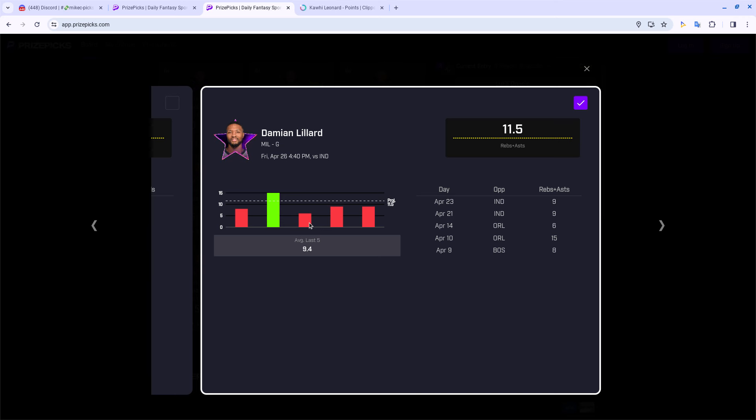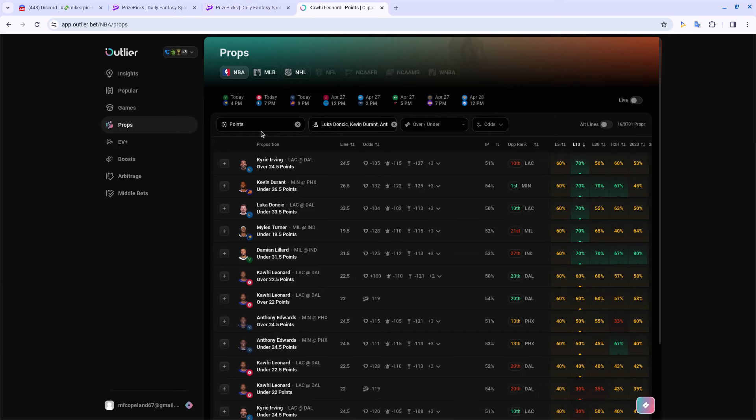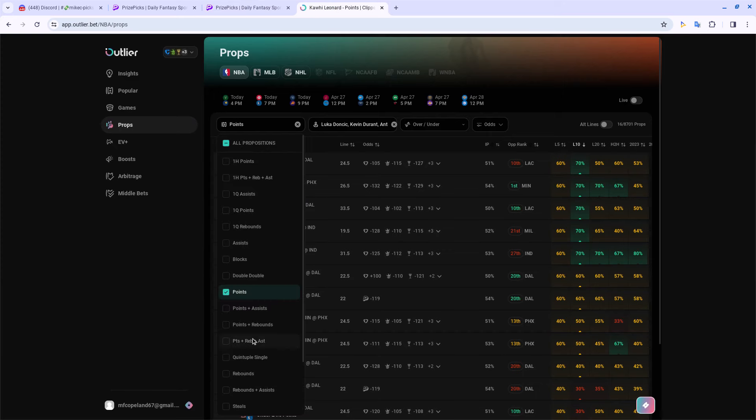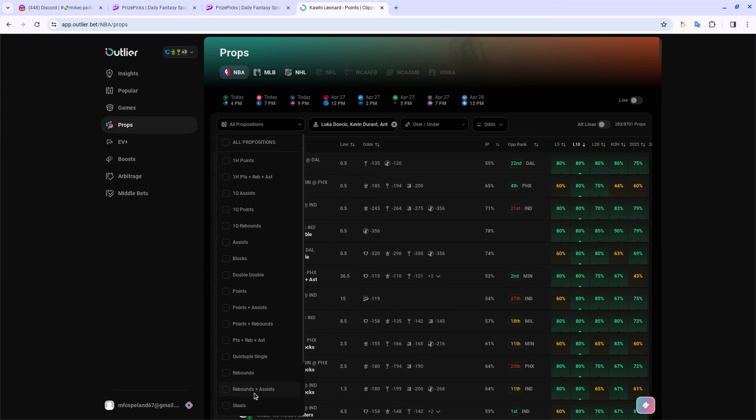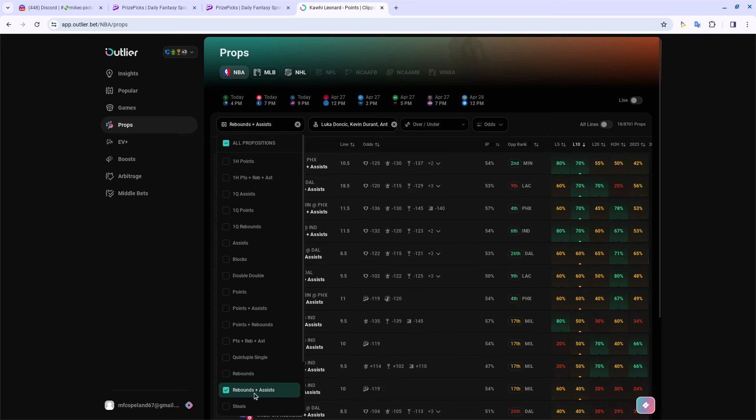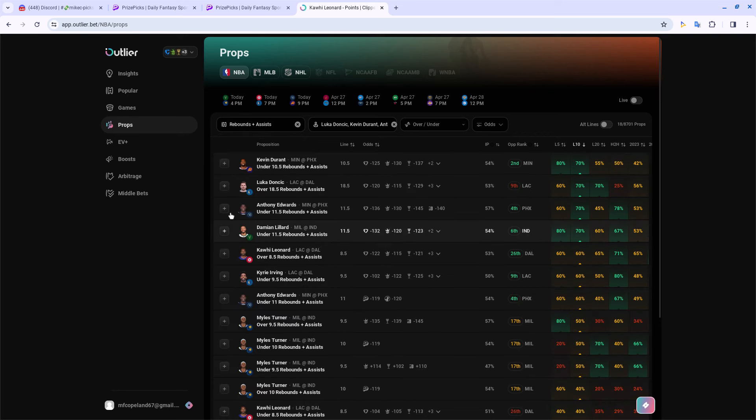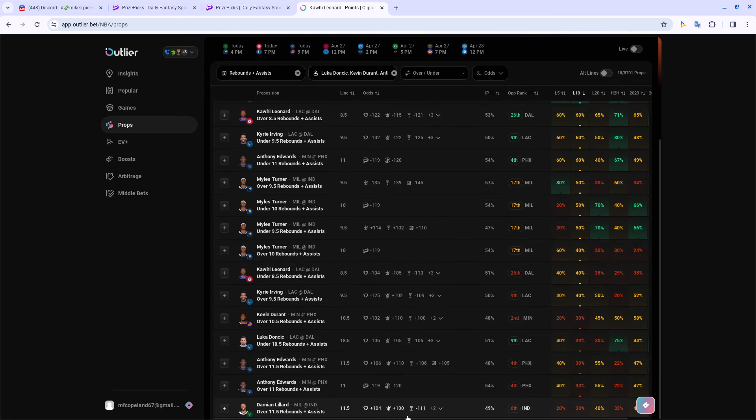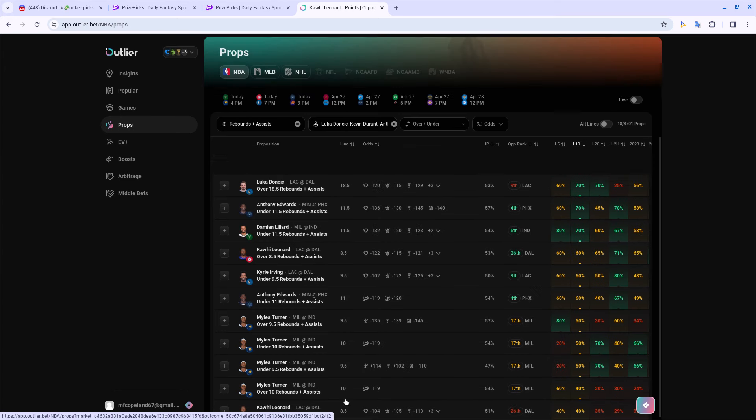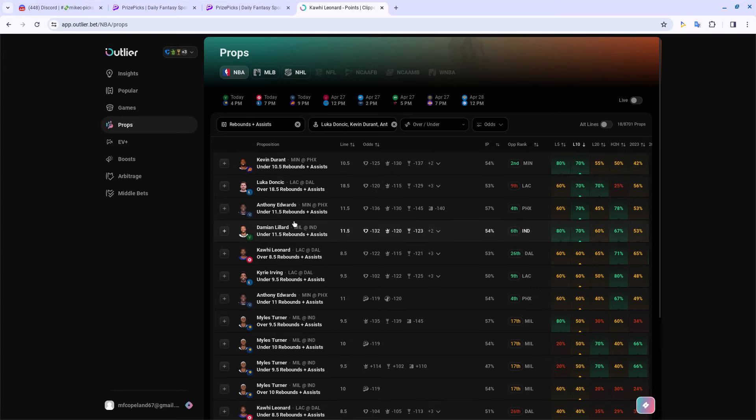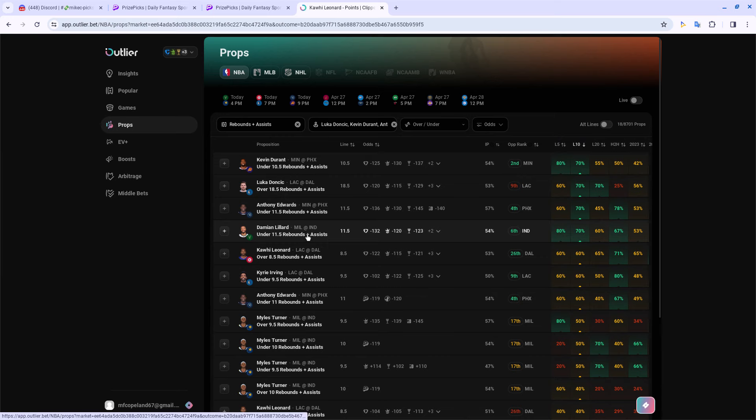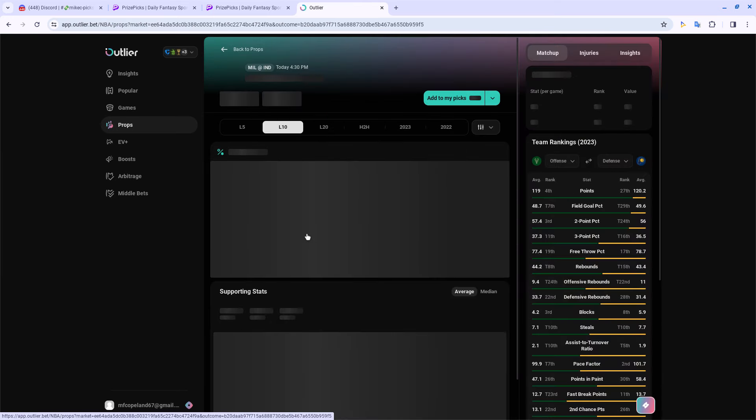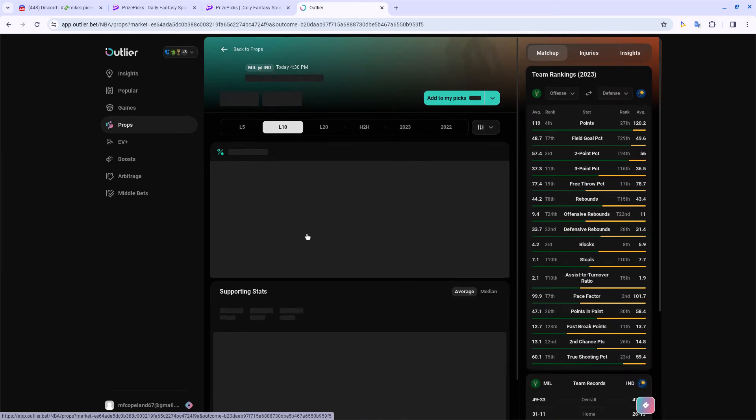It's heavily favored our way - under 11.5 rebounds and assists. Some books have it at negative 132, other books have it at negative 120, negative 123. They had the over all the way at plus money - plus 104, plus 100. One book has it at negative 111. Vegas is rocking with us, going under. This may be a bit scary for you, but Dame just has not been getting this done.